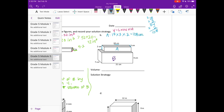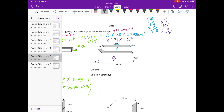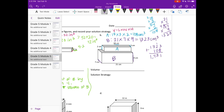For B, the length is 21, the width is 7, and the height is 9. So 21 times 7 times 9: 9 times 7 is 63 — working through the multiplication gives us 1,323 cubic centimeters. Adding 1,323 plus 108 gives us 1,431 cubic centimeters.